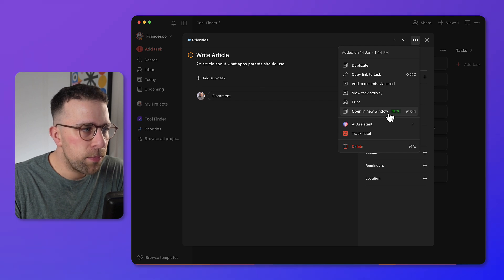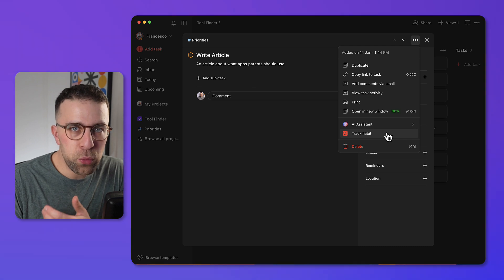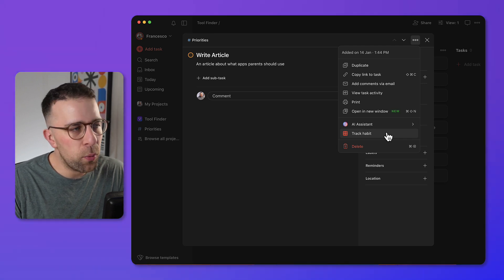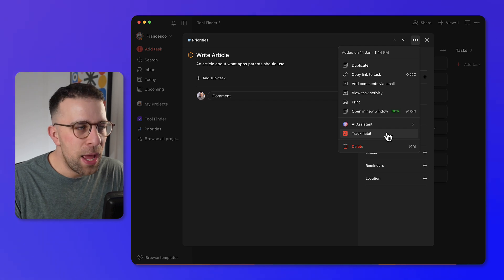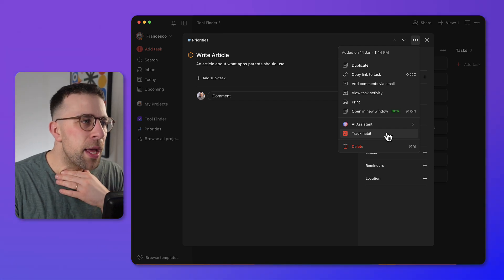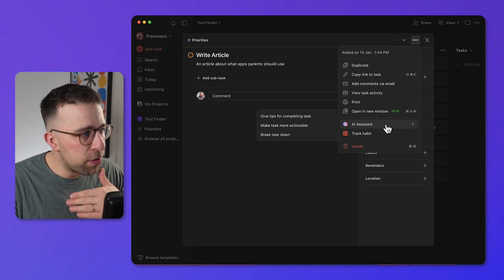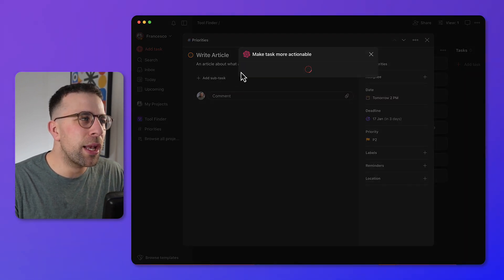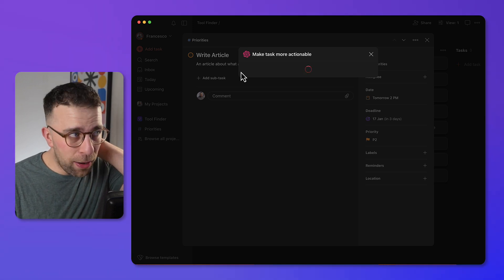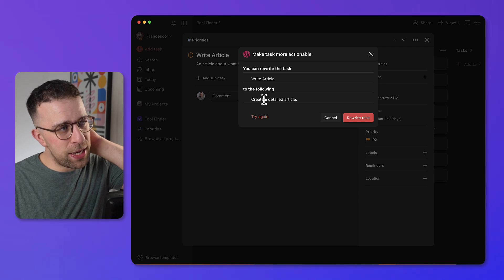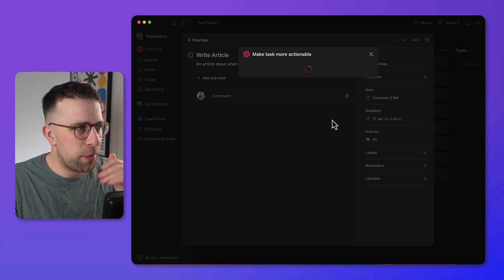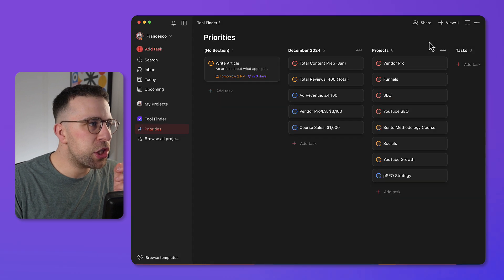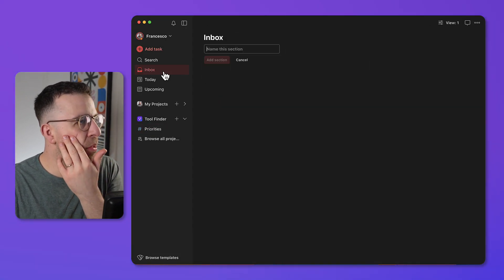If a task requires habitual revisiting, you can use 'Track Habit' — great for meditation or a morning routine. It turns the task into a habit with a streak. There's also an AI Assistant, likely part of the premium plan, which helps make tasks more actionable. If you're struggling with a title you can rewrite it, or break the task down into subtasks using AI.